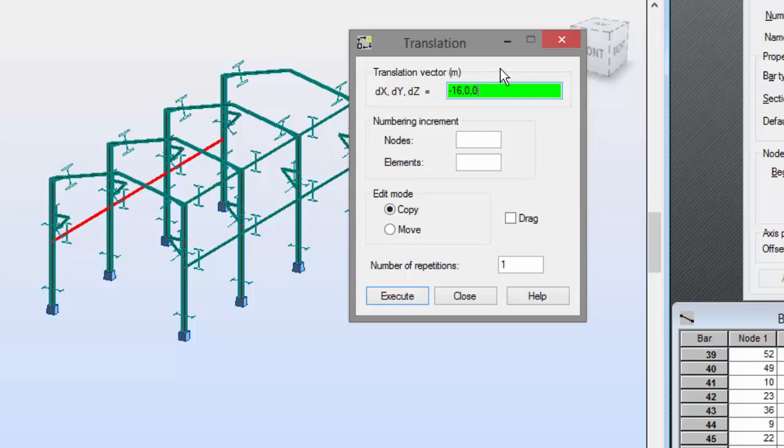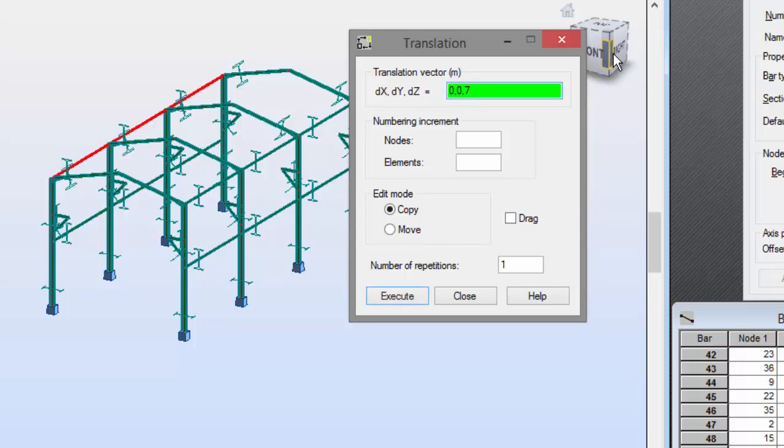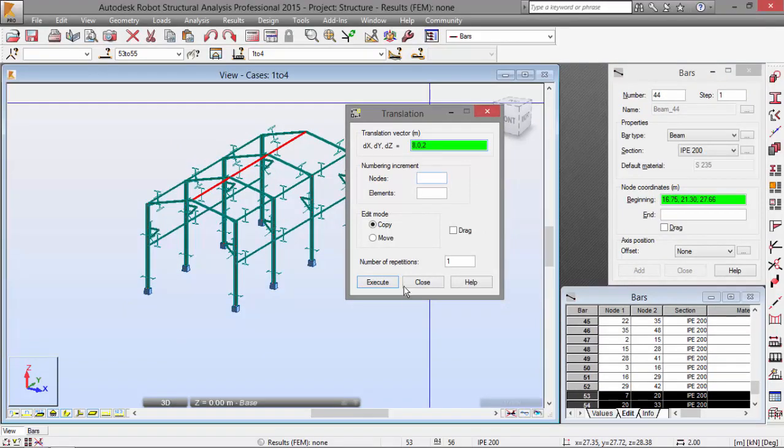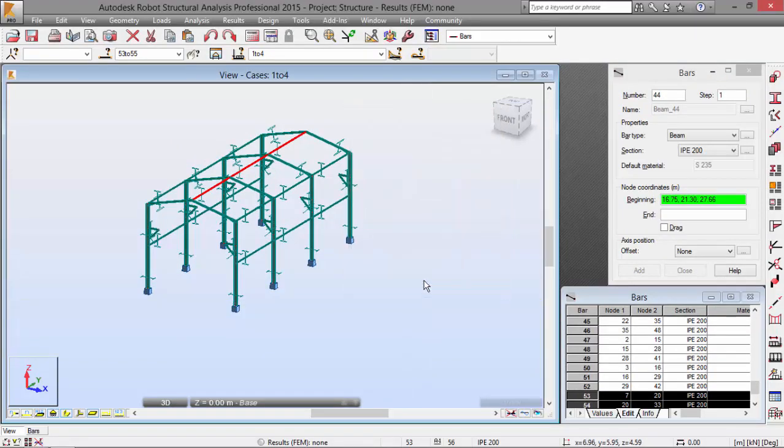And another translation with the vector 0, 0, 7. Enter. Now, I'm going to close.